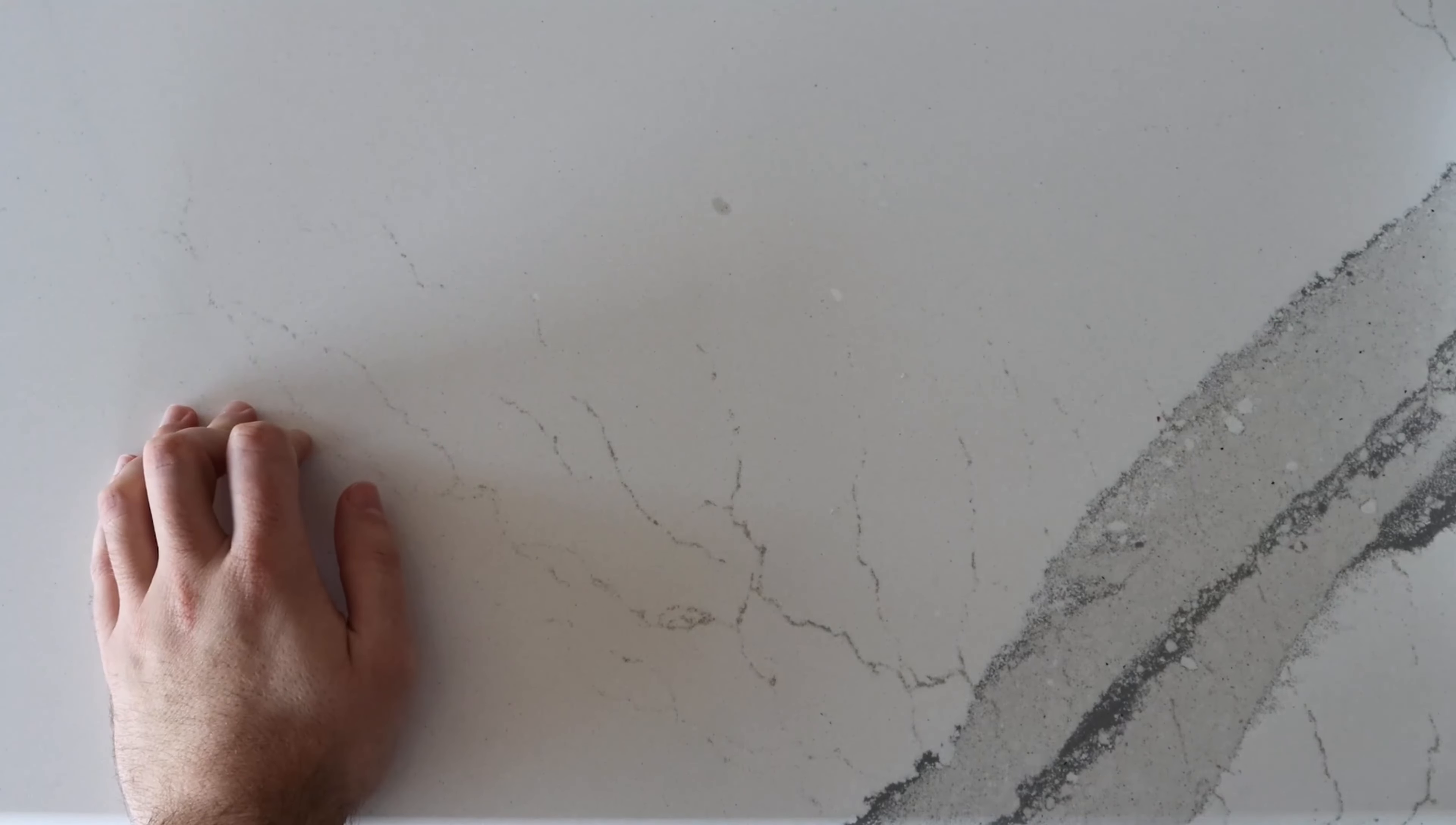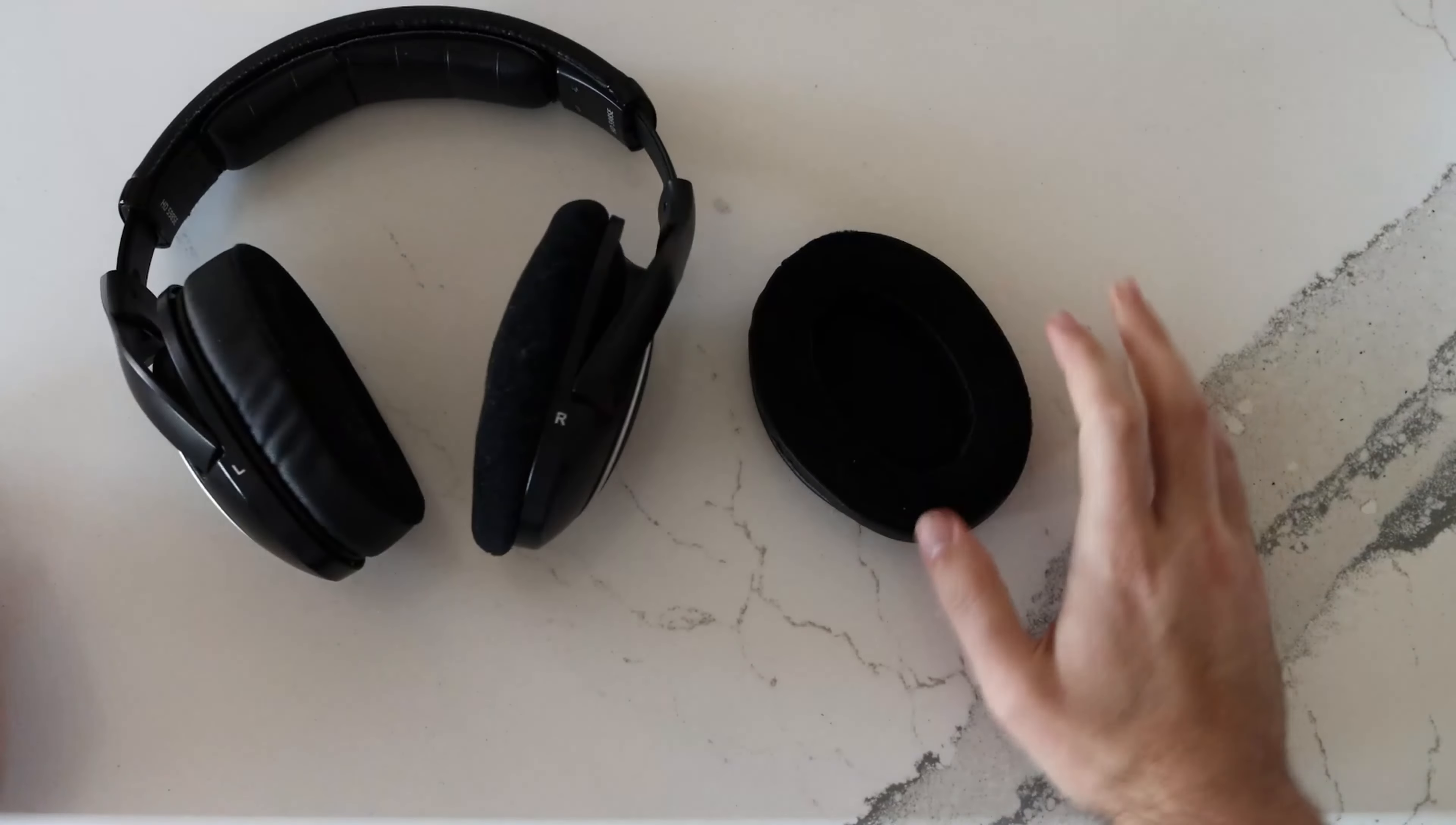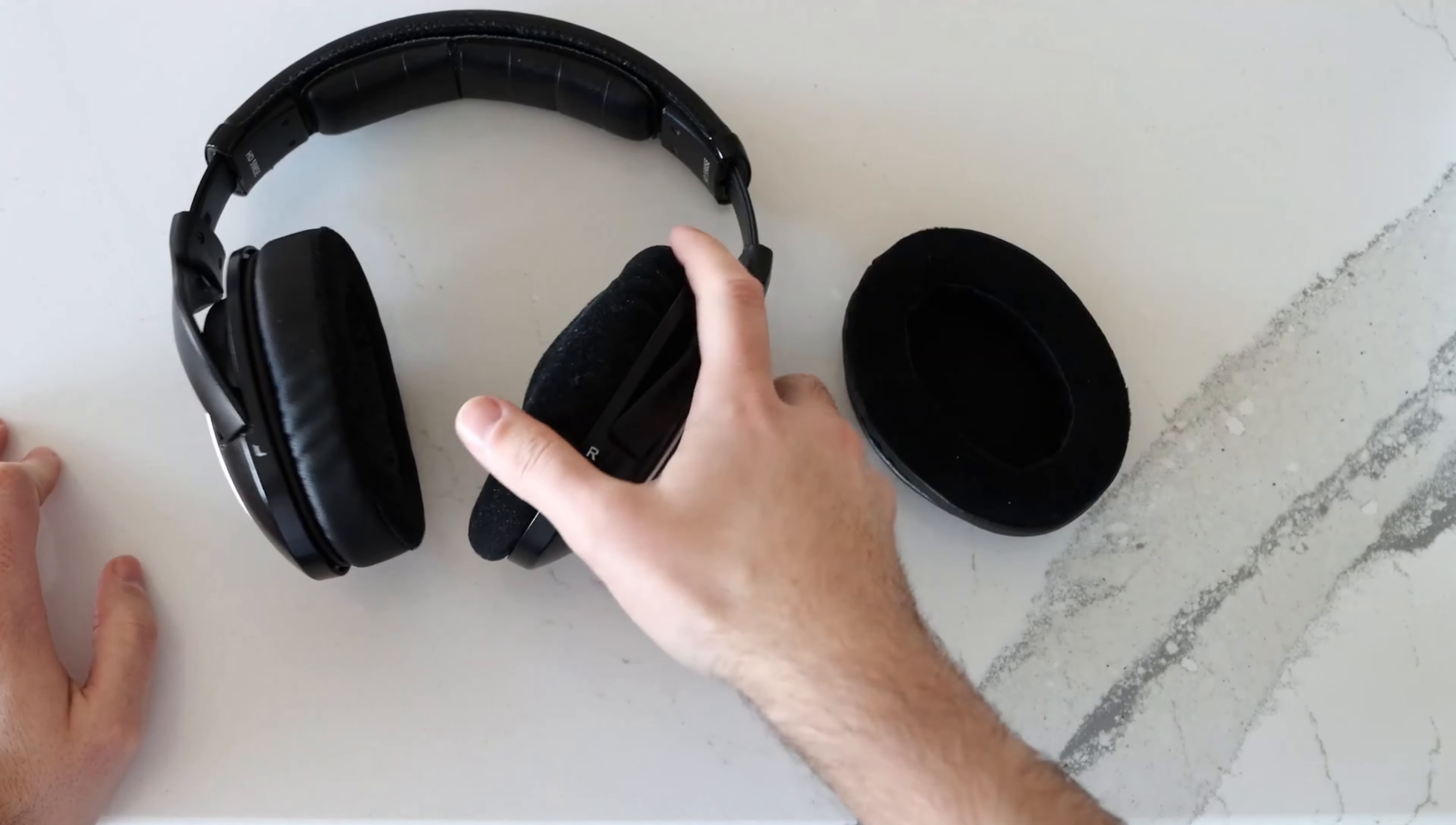Hey everyone, I got some replacement pads for my headphones on Amazon and since it wasn't the most obvious thing to do, I figured I would make a video, maybe it helps someone else out.